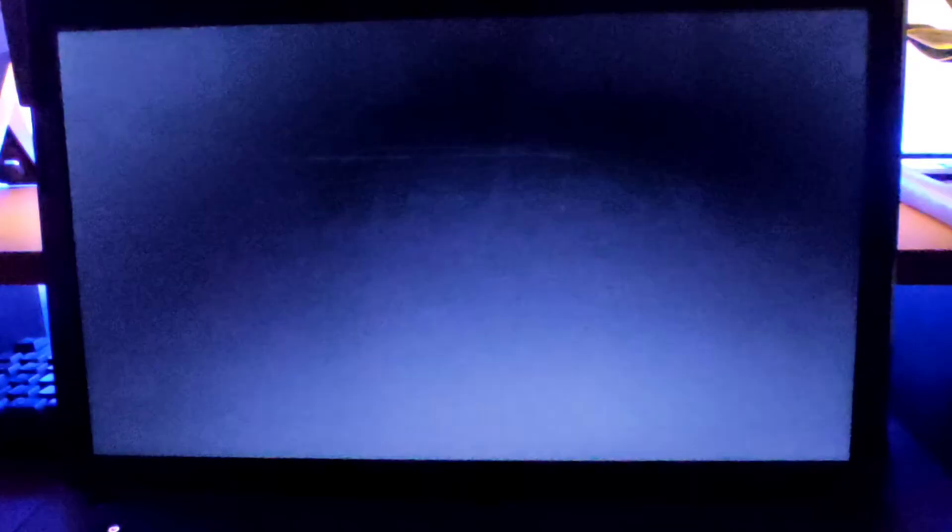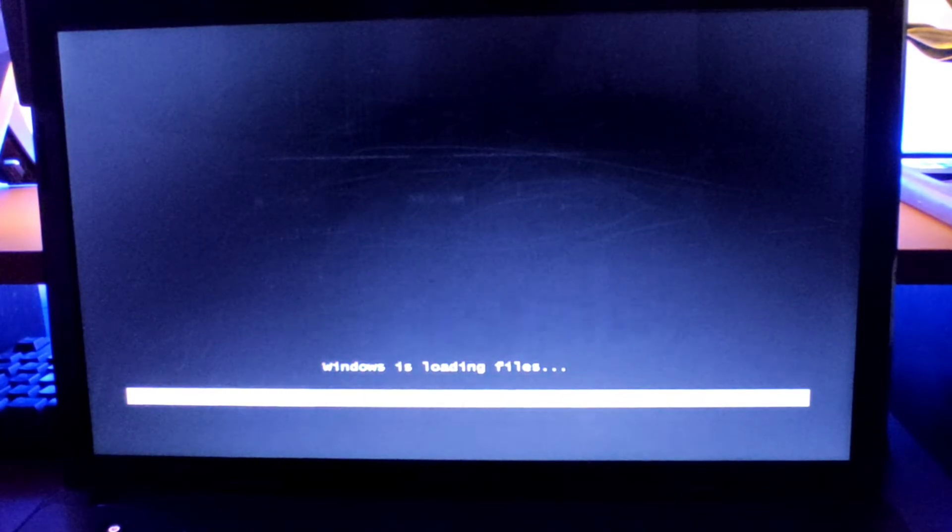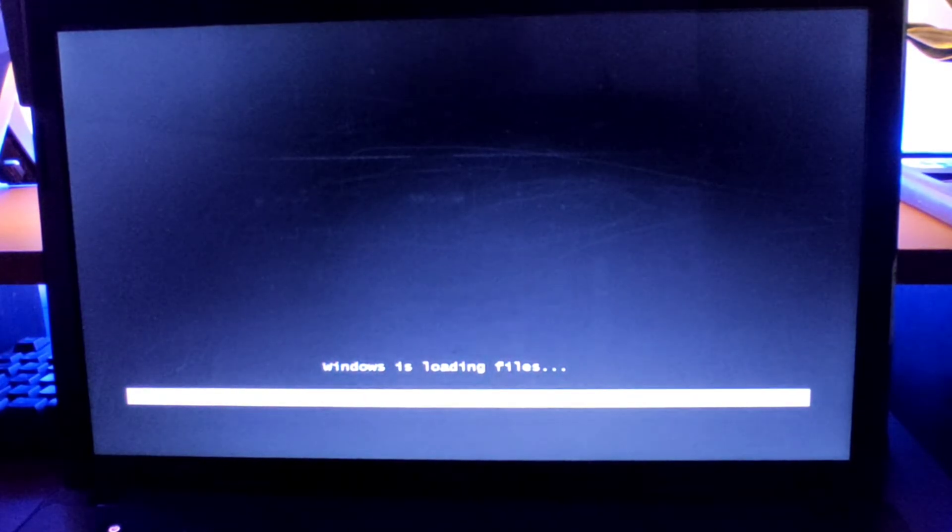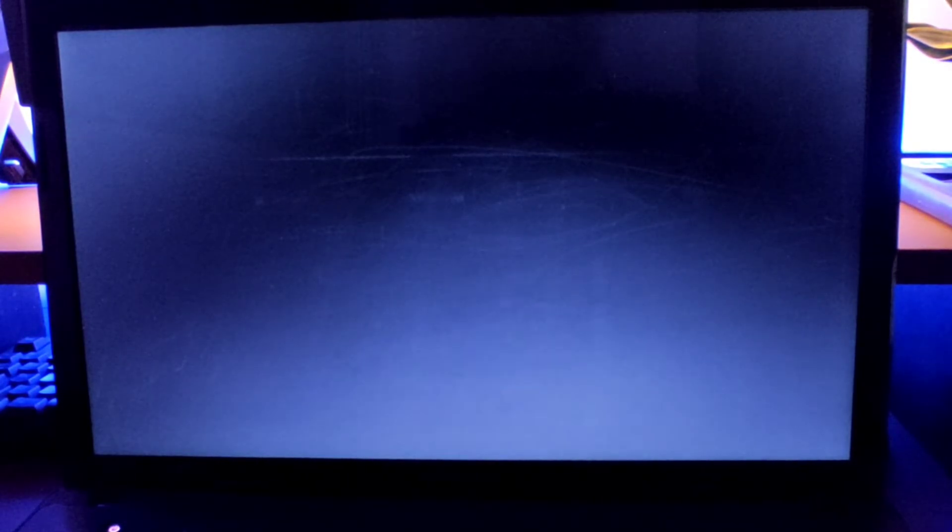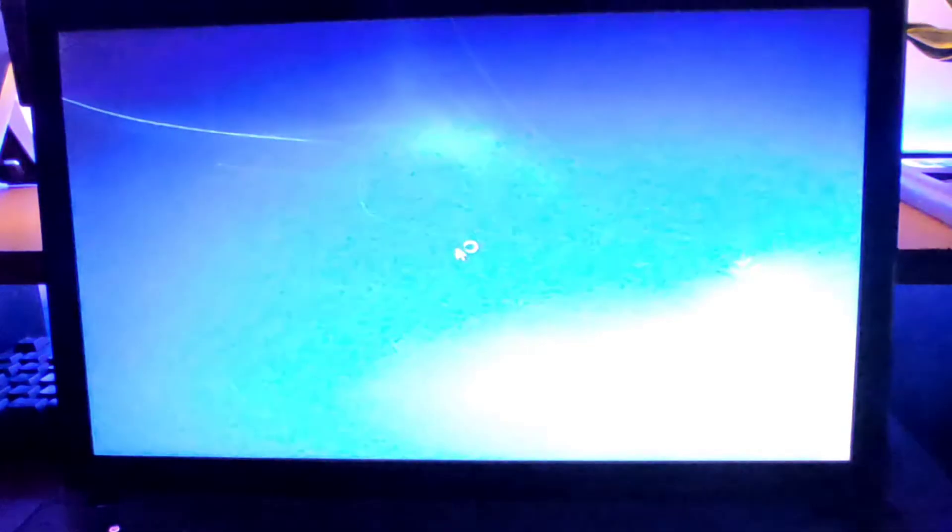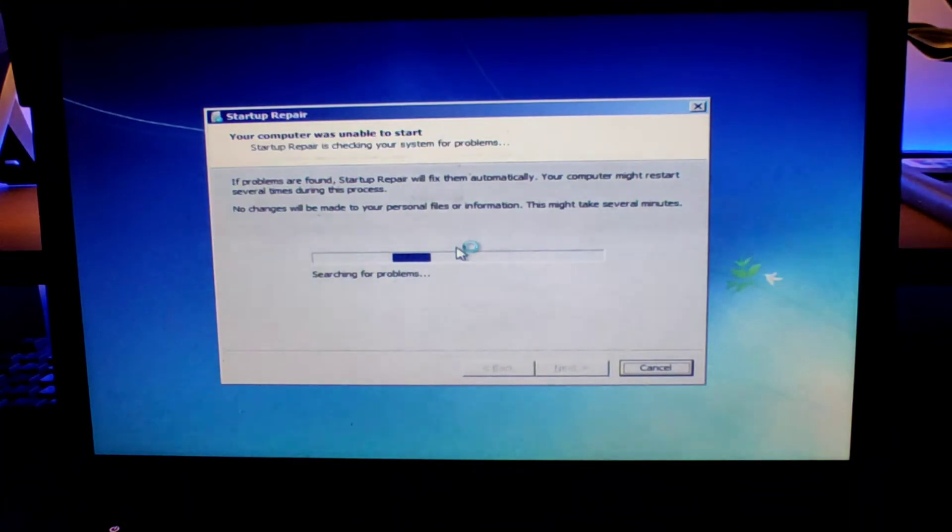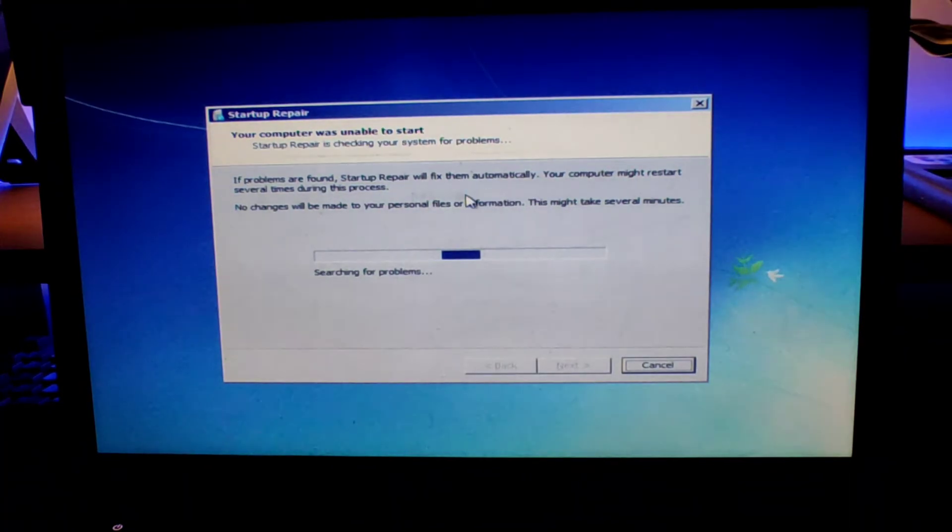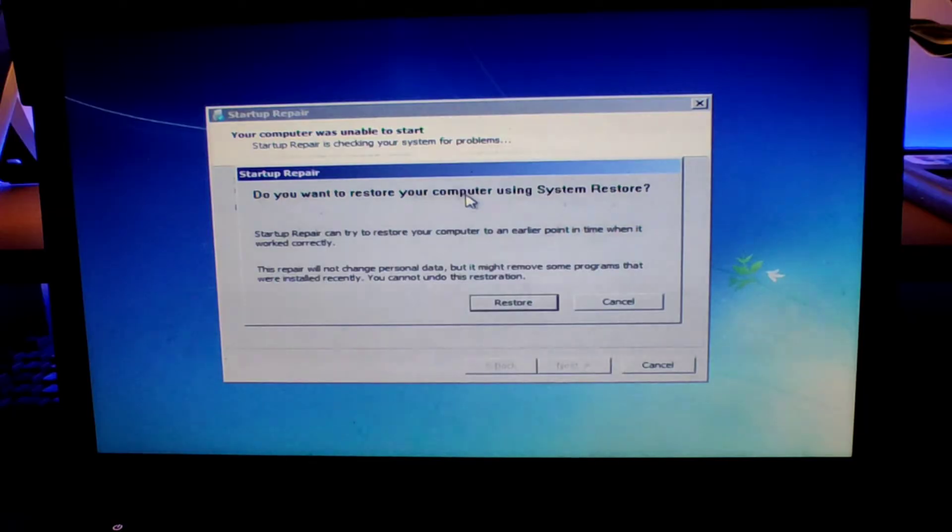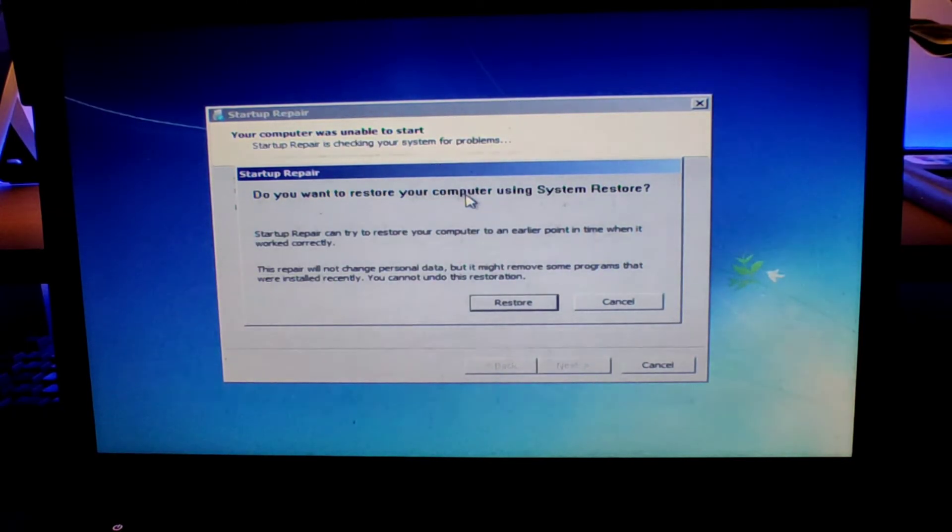This is what we're going to do. Just select the launch startup repair and press enter. Now you'll have this startup repair page.